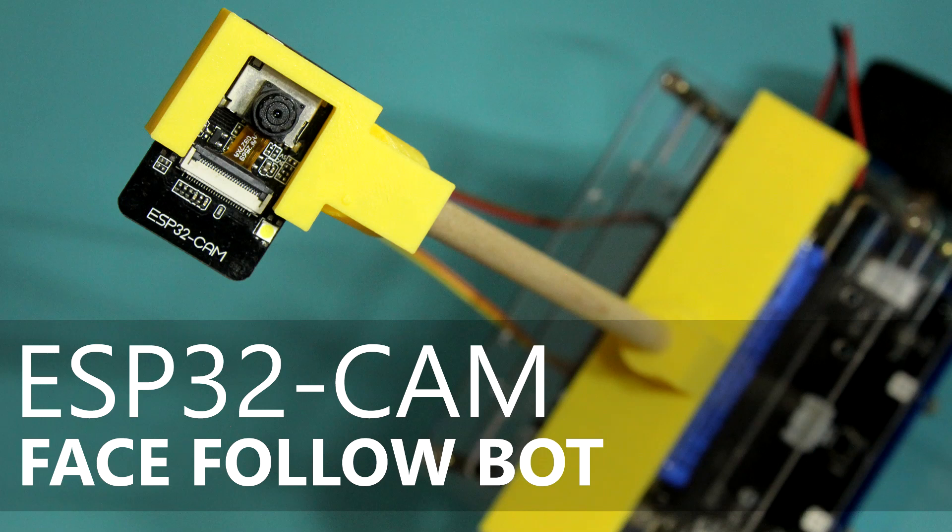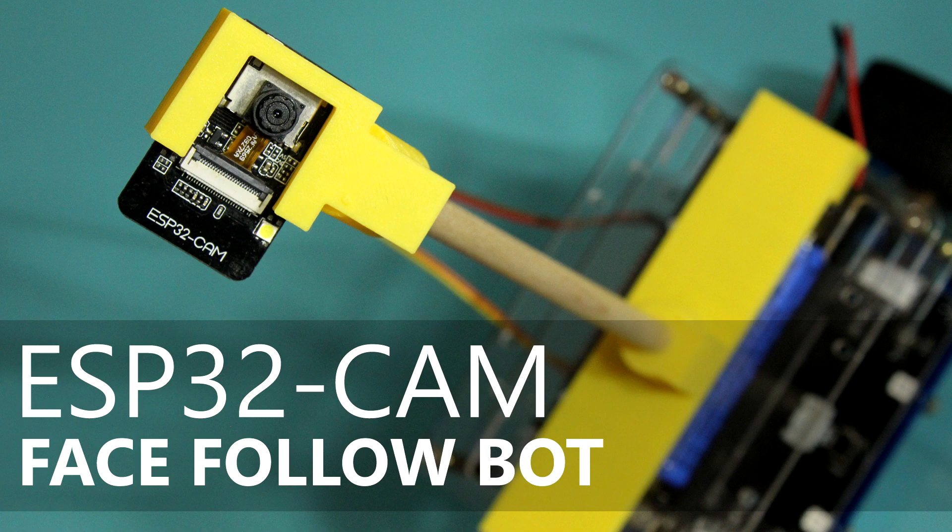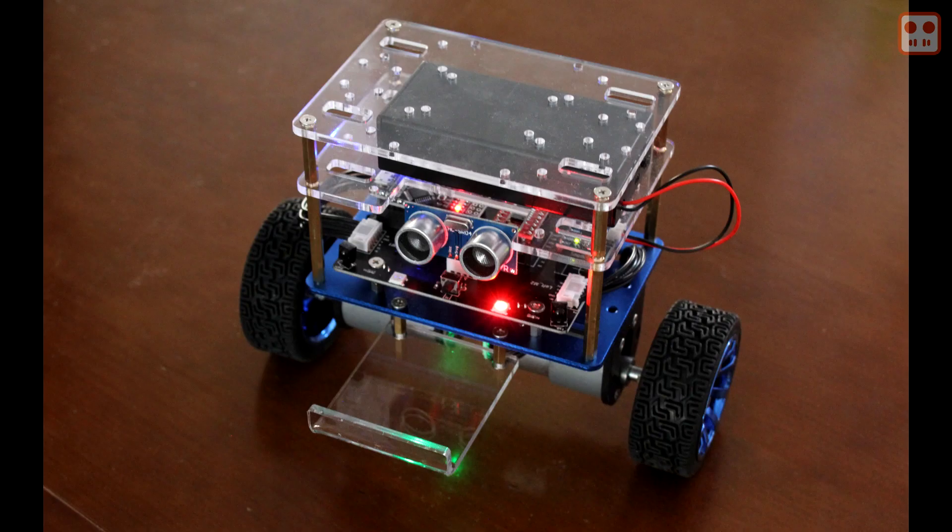For this project I added an ESP32 cam and some custom software to a robot kit to make a face following robot.